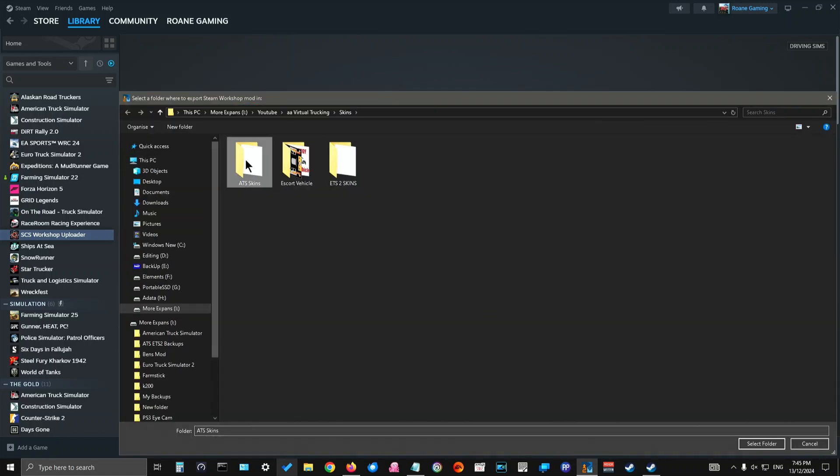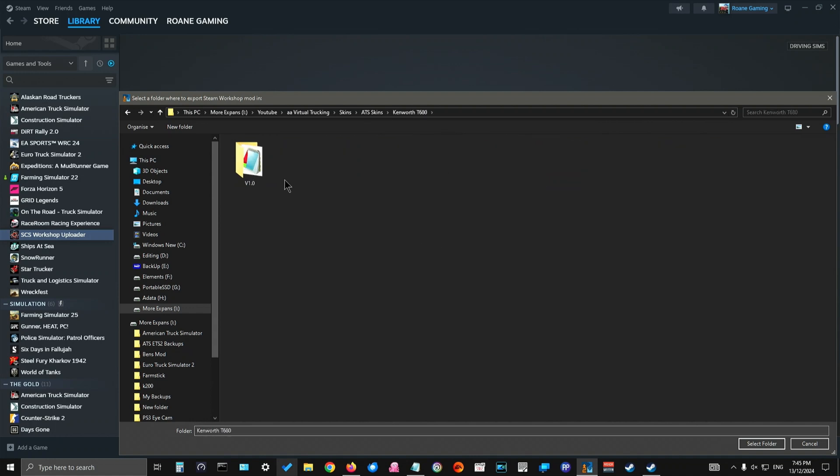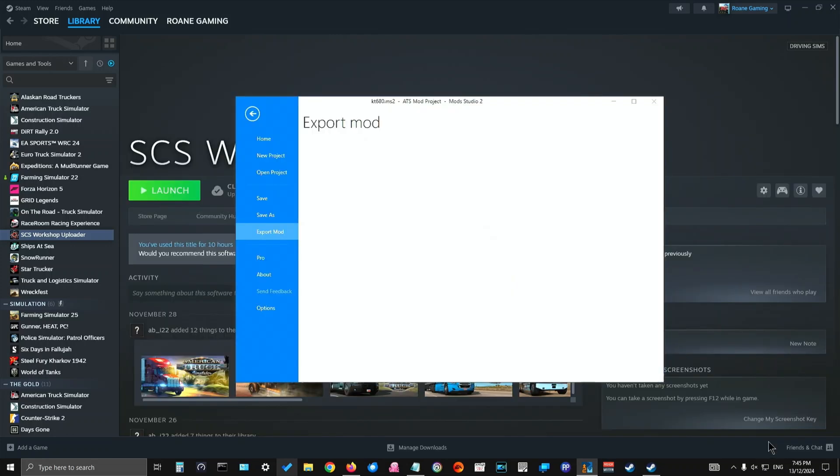So you click Steam Workshop, export mod. And I've already set up a folder here in the T680 folder, which is this one version one. And you would then select that folder. Let it do its thing, packaging it all up for you now.